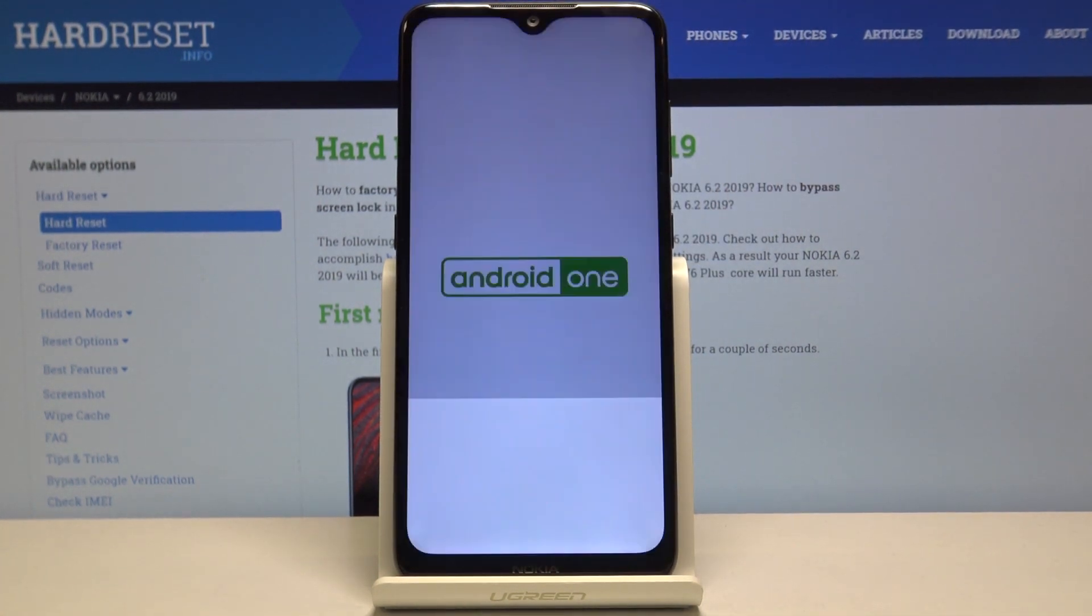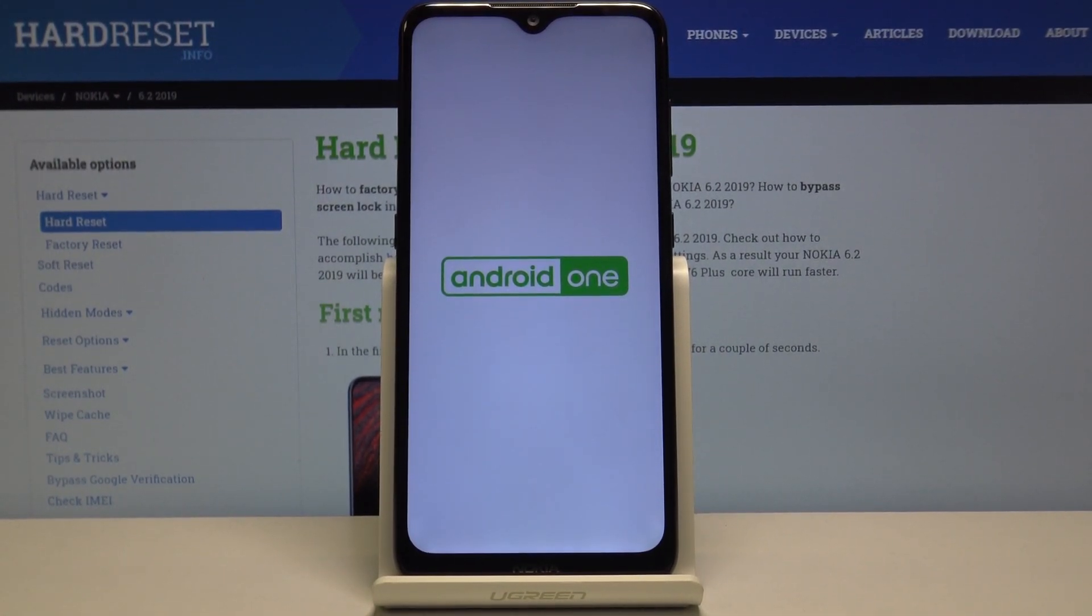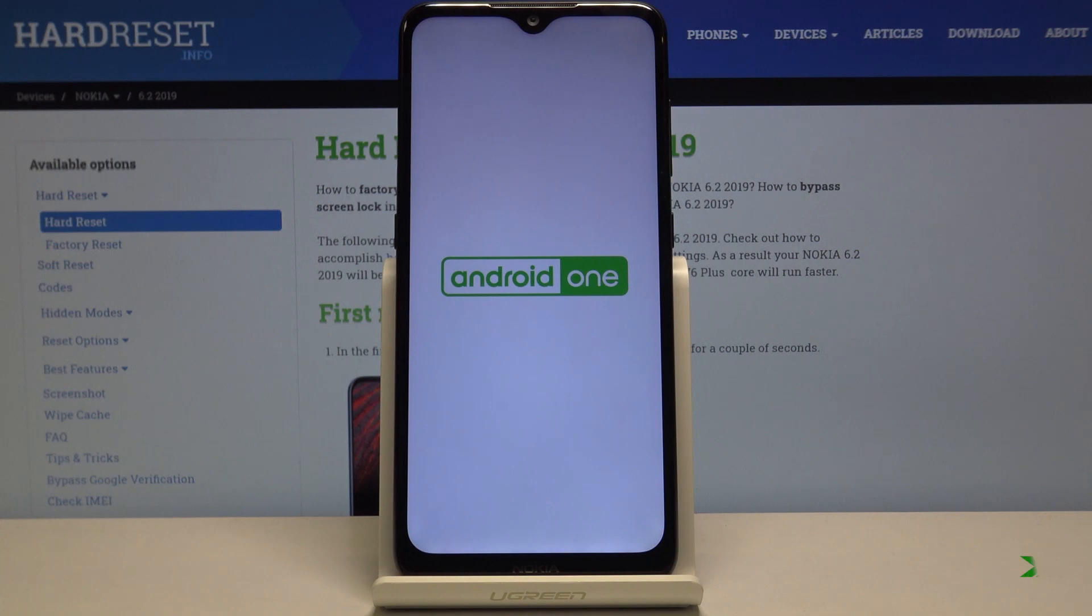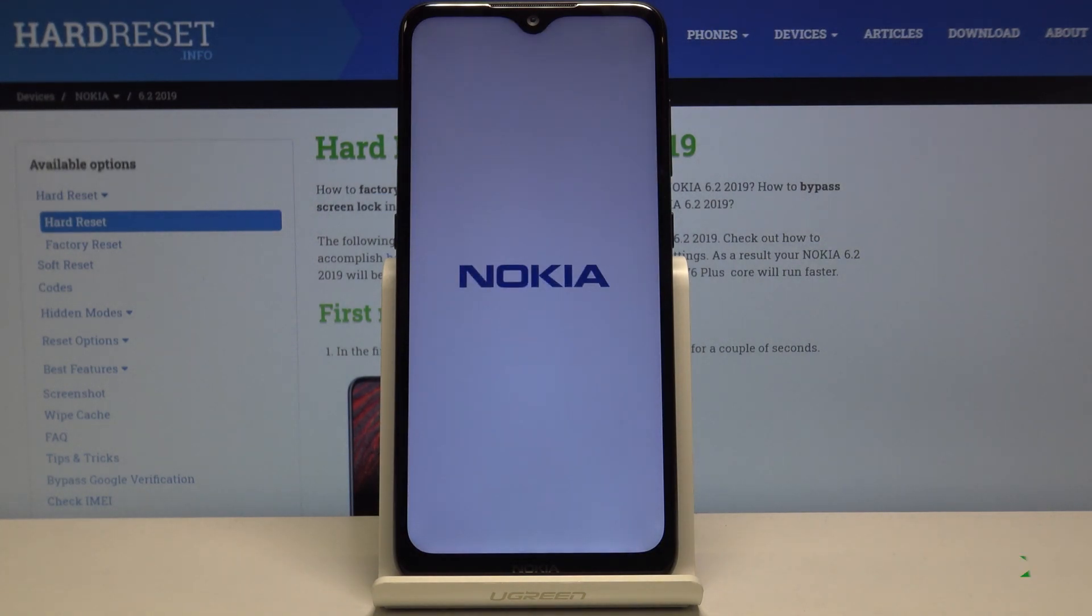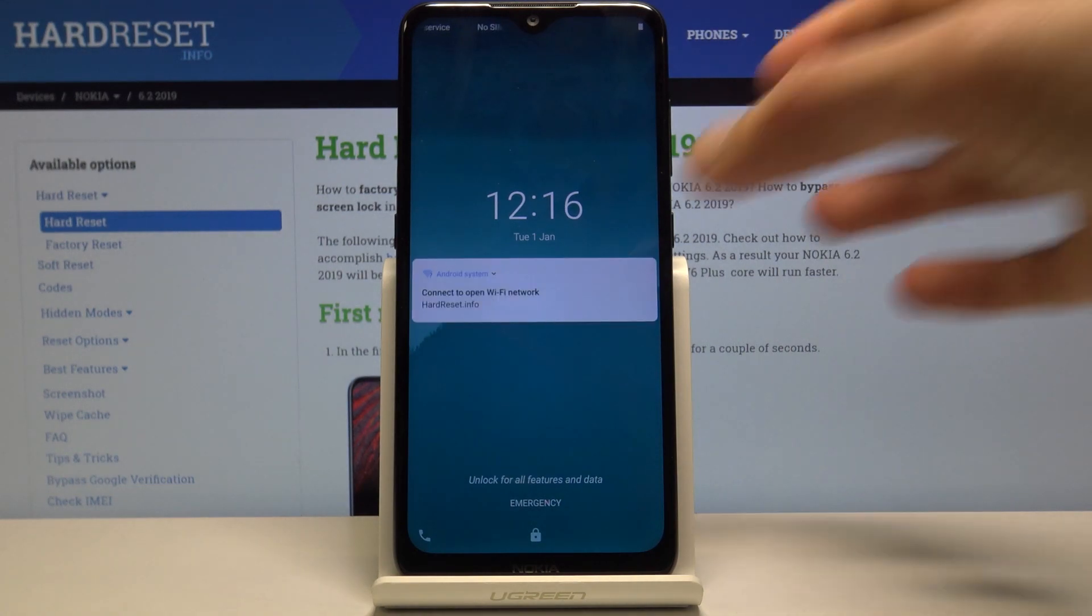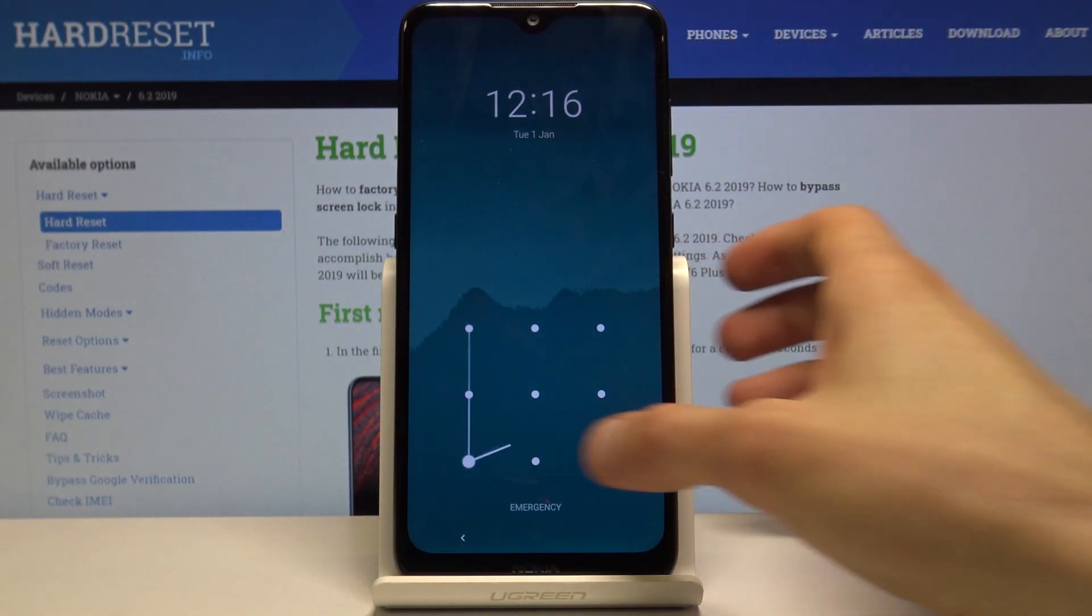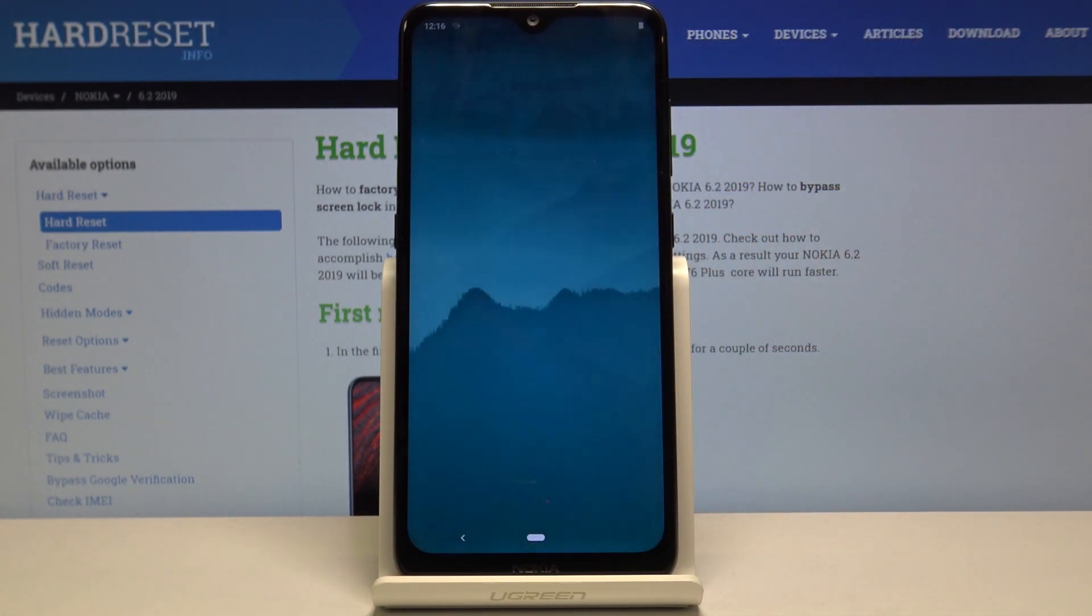The device will power back on back into the normal Android system. As you can see, we're back in Android. That is how you would access and also leave the boot mode.